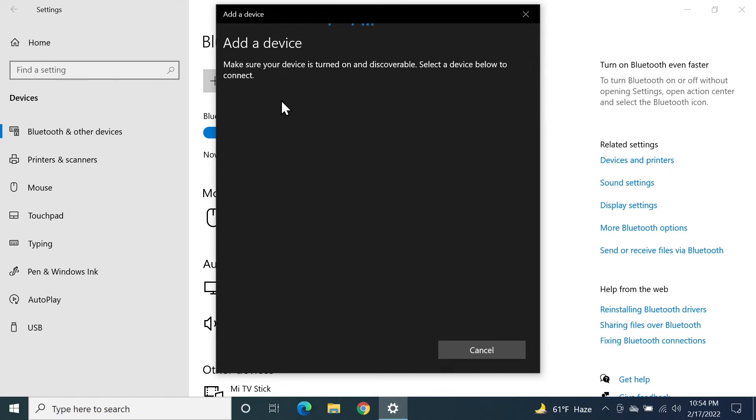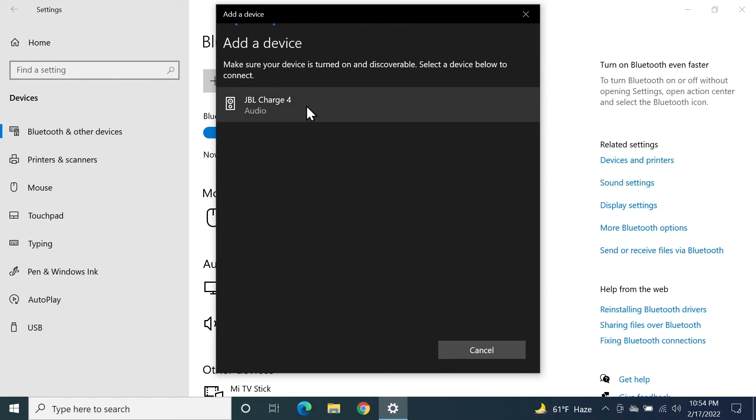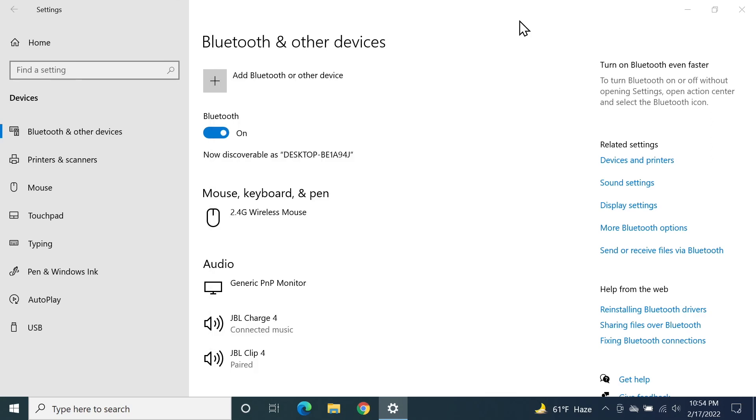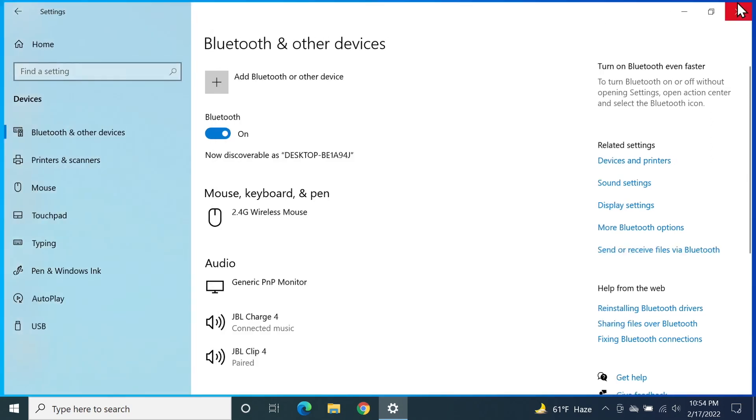and it should find your JBL Charge 4 speaker as you can see here. Then click on it, and as you can tell by the sound, it is connected. That's it for today. I hope this video was helpful. If it was, please give it a thumbs up, and I'll see you guys in the next one.